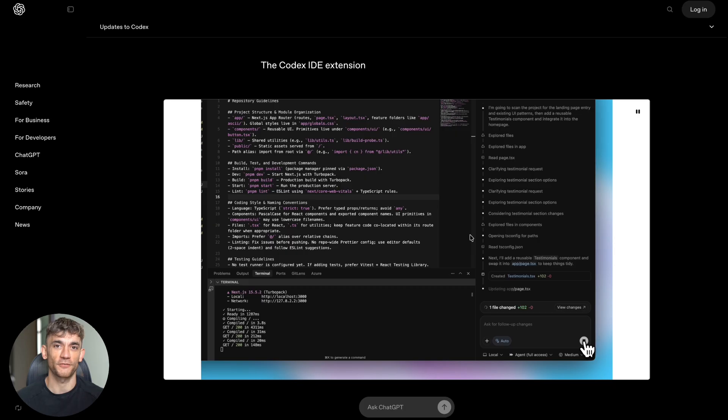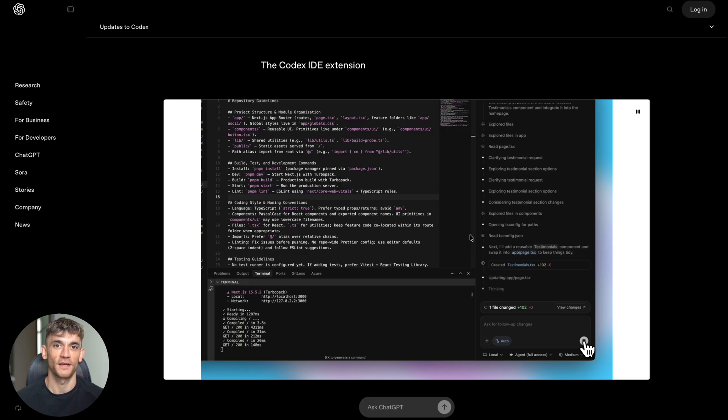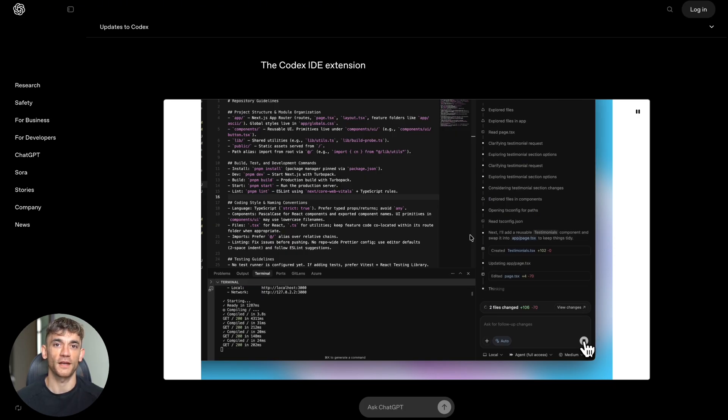That's because Codex can see the files you have open and the code you're working on. It understands your project without you having to explain everything.